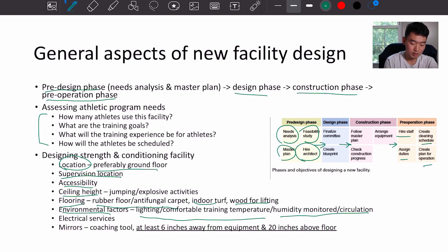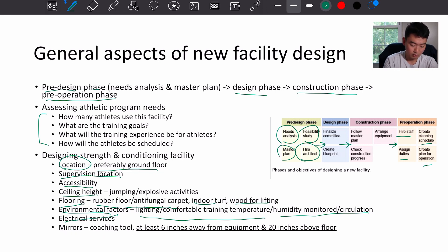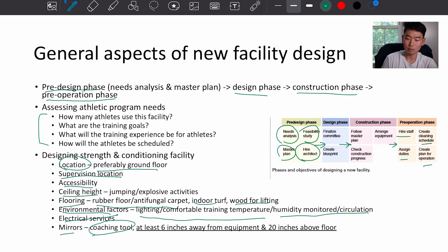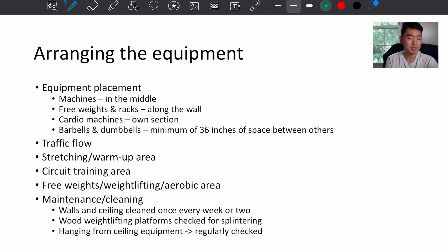Electrical services are important, and mirrors can be a great coaching tool. For safety purposes, mirrors should be at least six inches away from equipment and 20 inches above the floor.